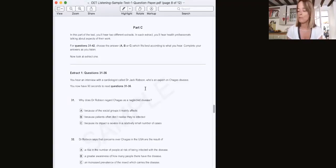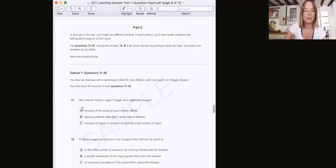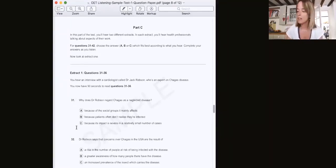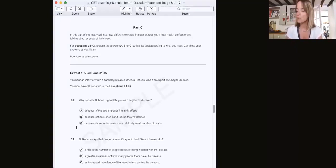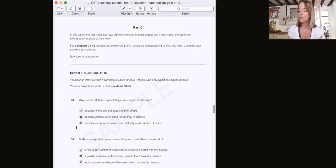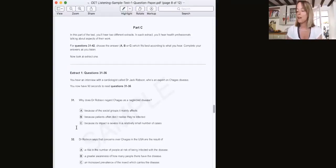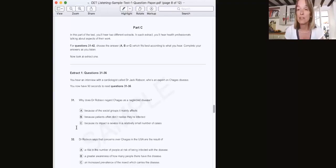So yes, as you can see here, we have three possible answers: A, B, or C. So yes, that is Part C. It tests your ability to follow a recorded presentation or interview on a range of different healthcare topics.